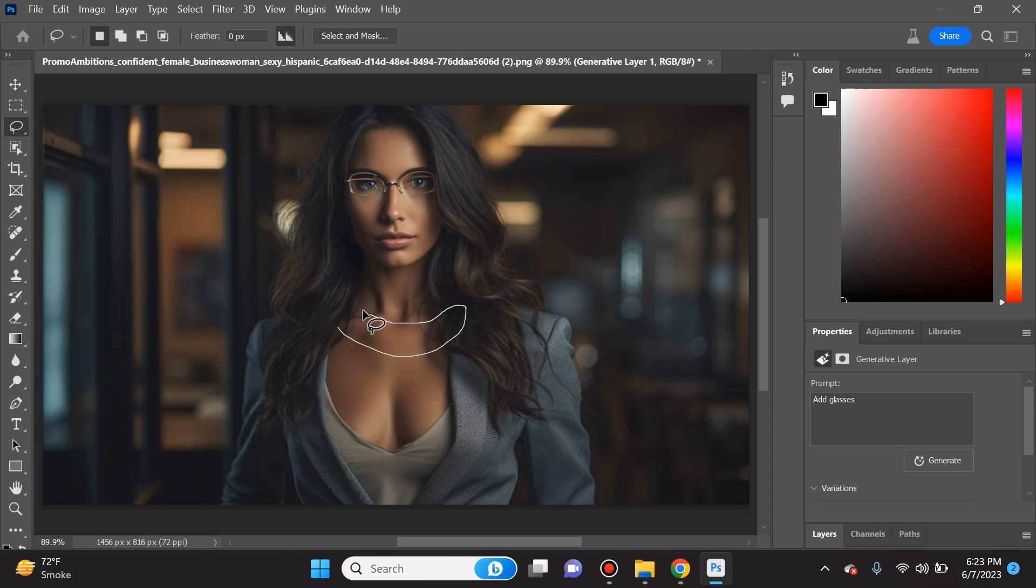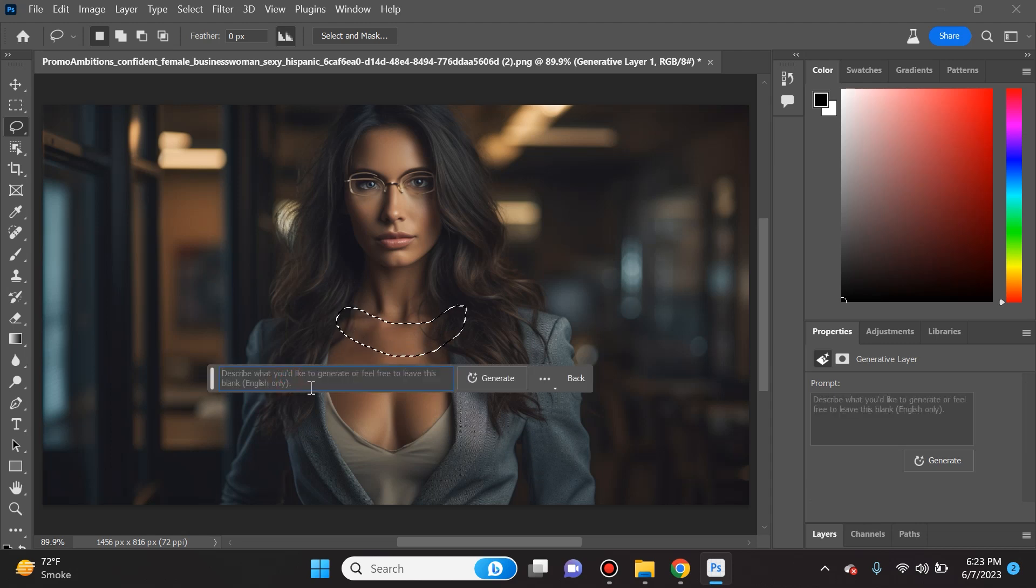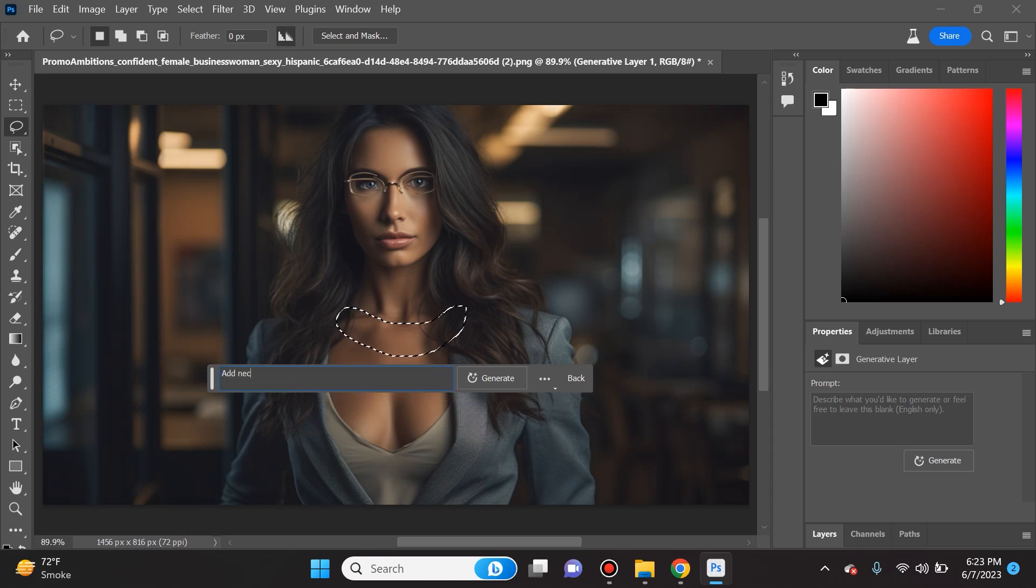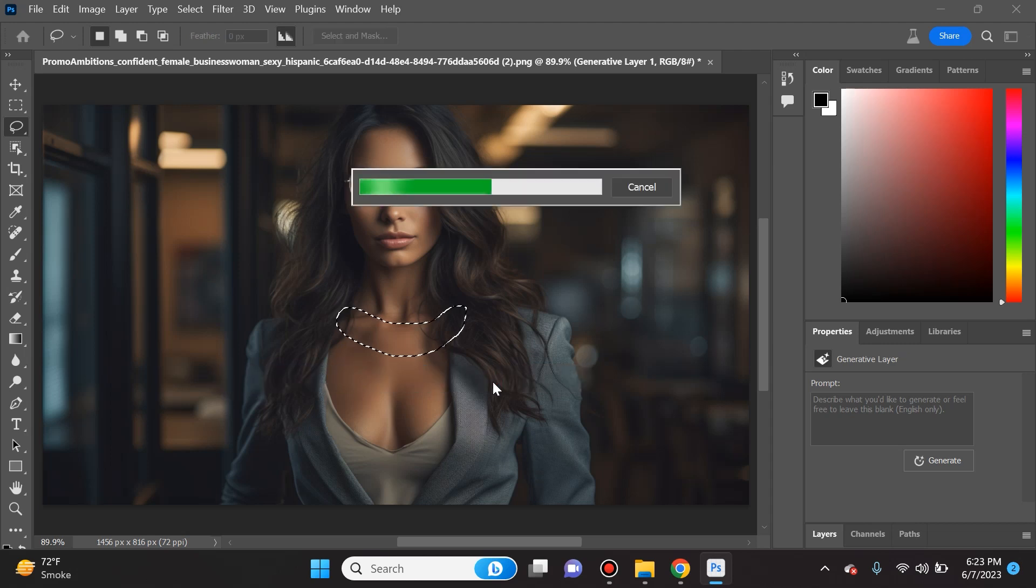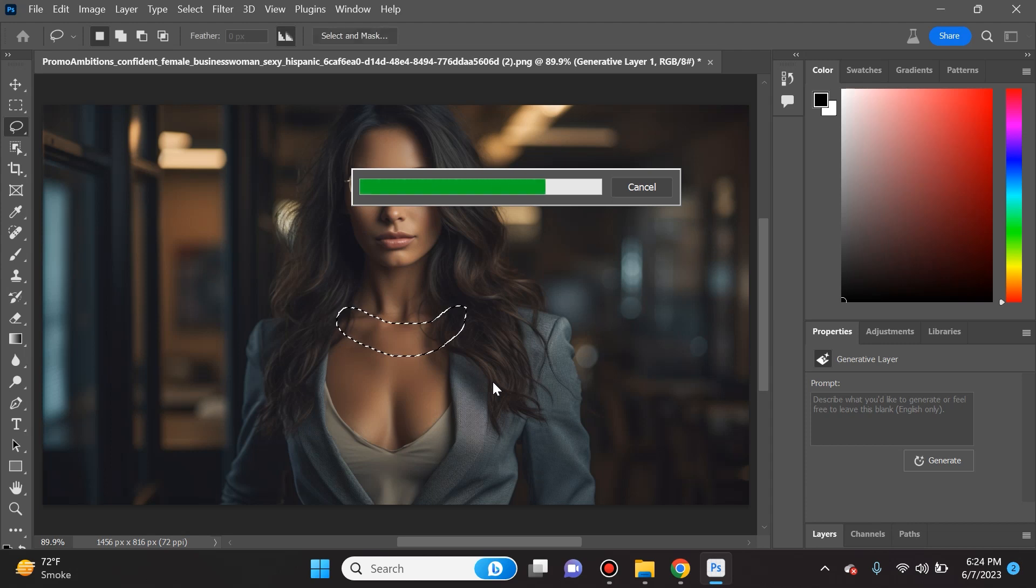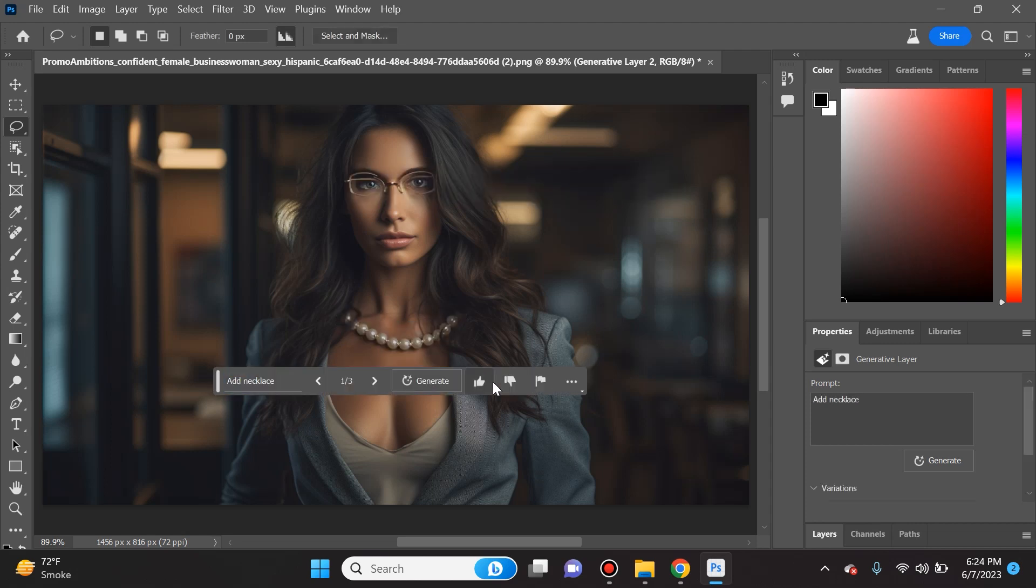Now for the last example, let's go ahead and add a necklace right here. We will type into the generative fill prompt, we'll say add necklace. Remember you can't just add things, you can also take away things. You can select things and ask Photoshop to remove it and it will remove it pristinely.